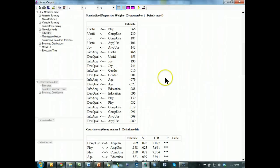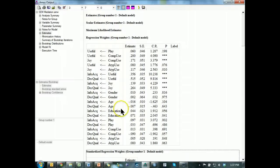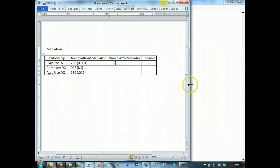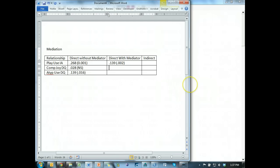Let's go get the significance for that. 0.139, play to IA. It is 0.002, definitely still significant.